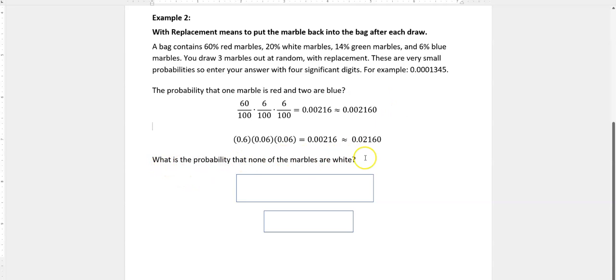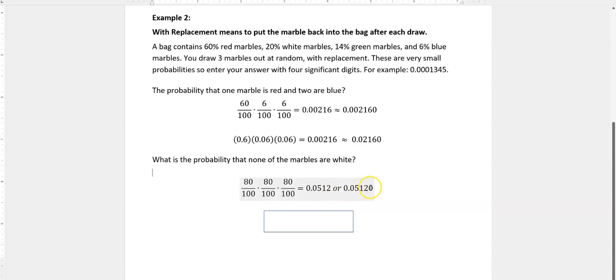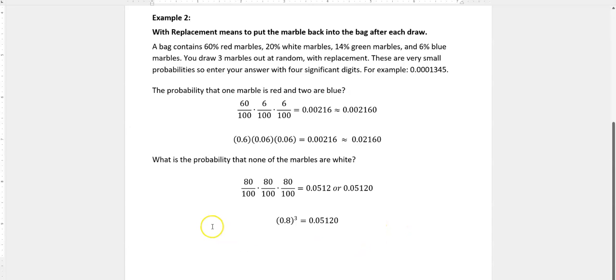What is the probability that none of the marbles are white? Well, up here we can see that 20% of our marbles are white, so the other marbles make up 80%. I'm going to draw three marbles, so I have an 80% chance of getting a marble that's not white: 80 × 80 × 80 over 100 to the third power. If I wanted four significant digits, I would have to add a zero to the end of that. If I wanted to write this just using percentages, I can see that I really just have 0.8 to the third power - that's a shortcut way of doing that problem.